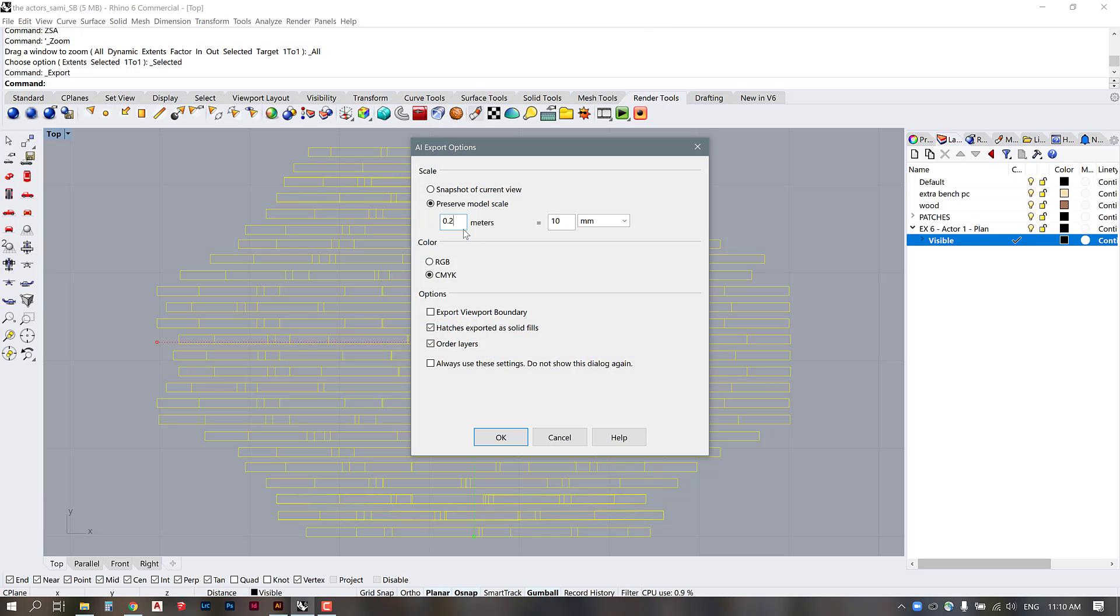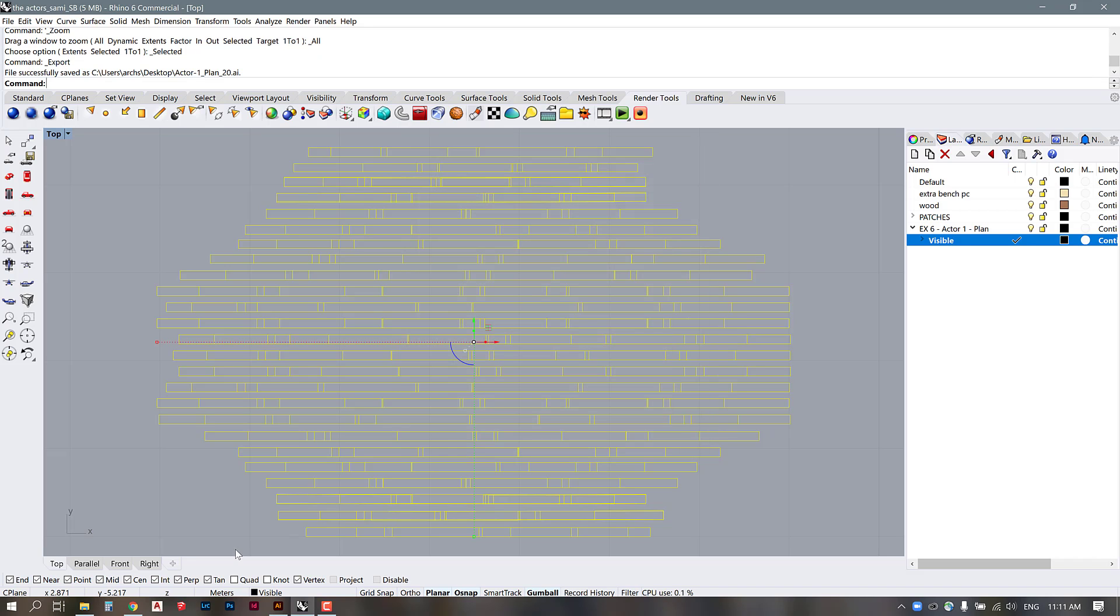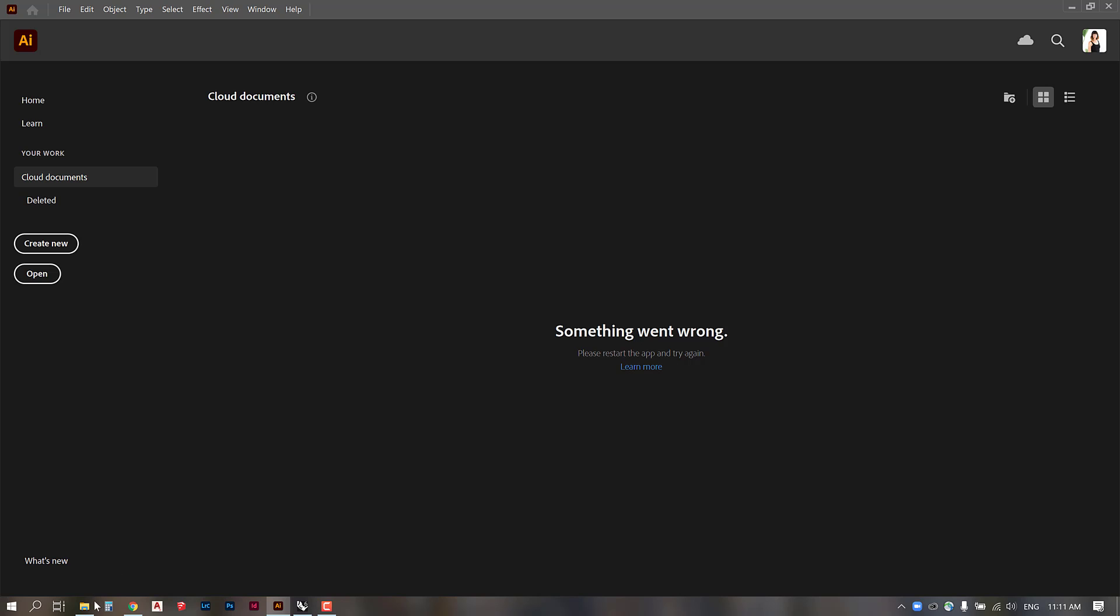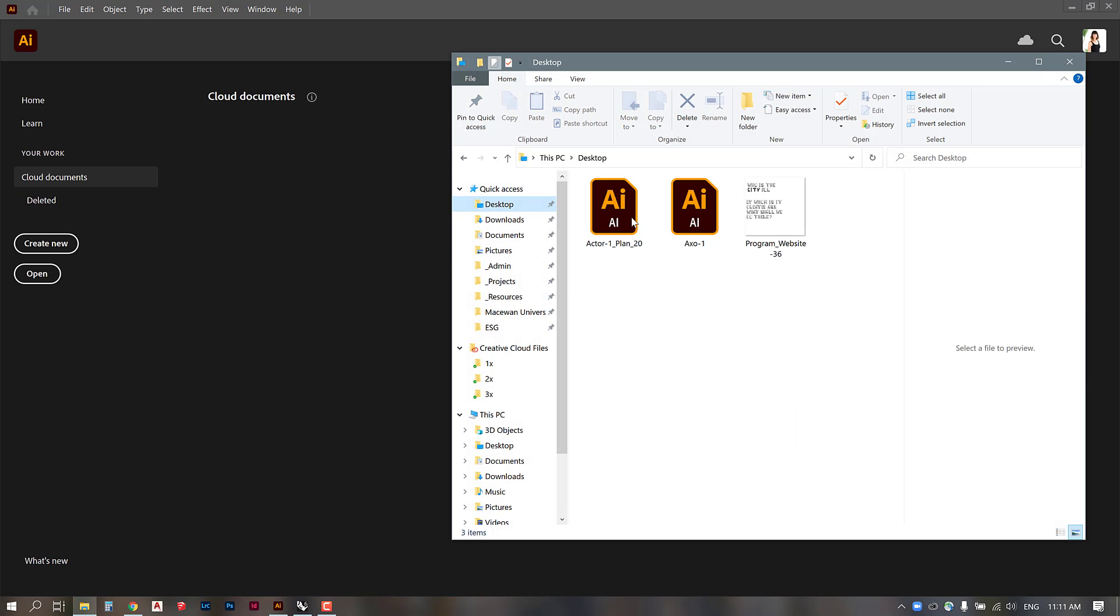And I believe that the correct iteration of 1 to 20 is that 0.2 meters is equal to 10 millimeters. You can run this through a scale converter just to be sure but I think this is the correct scale so I'm going to press ok and then I will bring that into Illustrator.